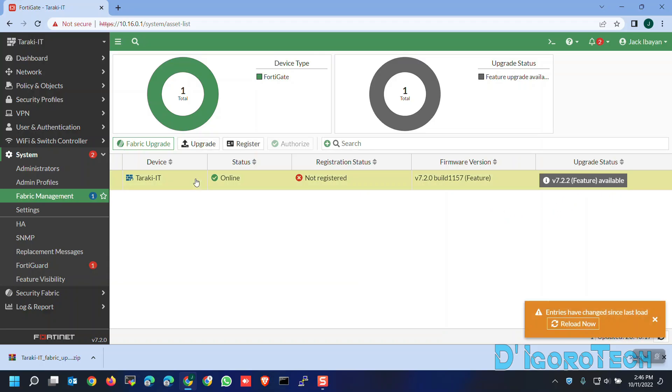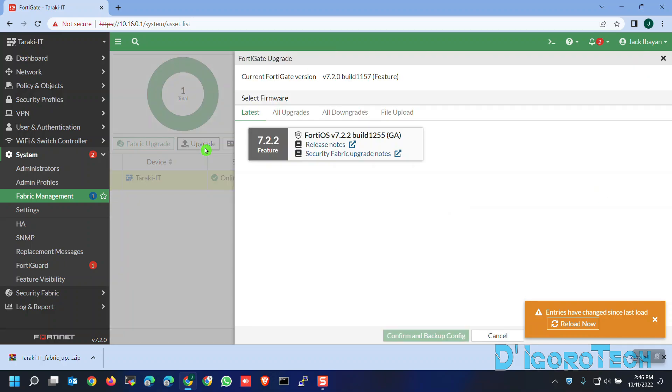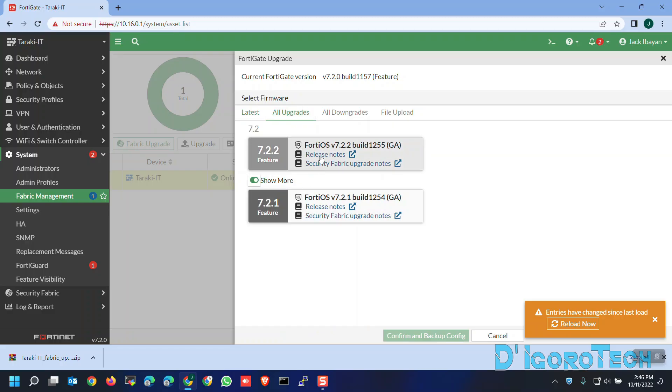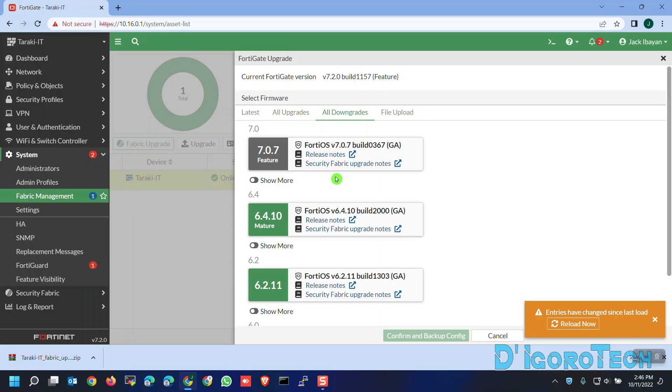Next method is using the Upgrade option. Click Upgrade. It's exactly the same process. You have the option for the latest firmware, All upgrades to view all the FortiOS versions available, and All downgrade which you can check on the link in the description below.